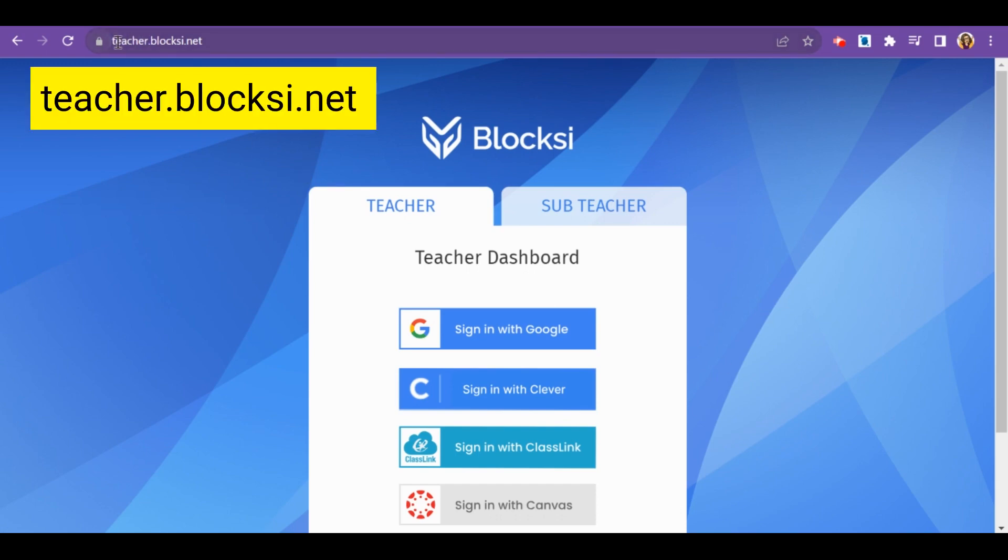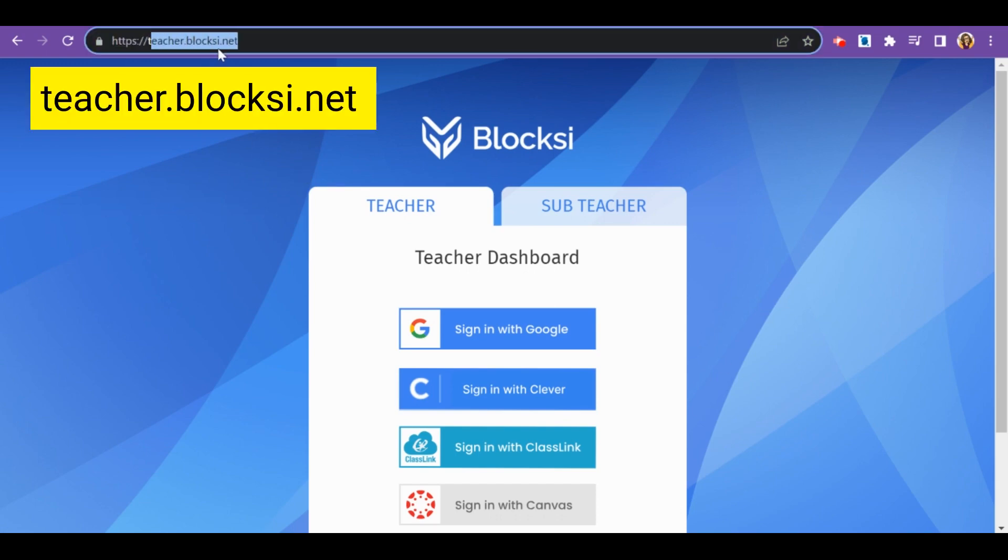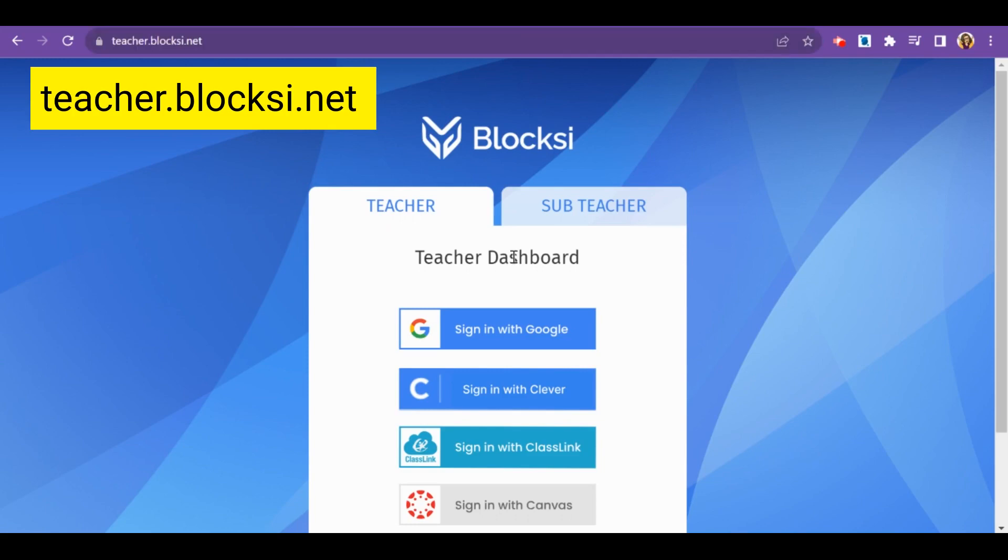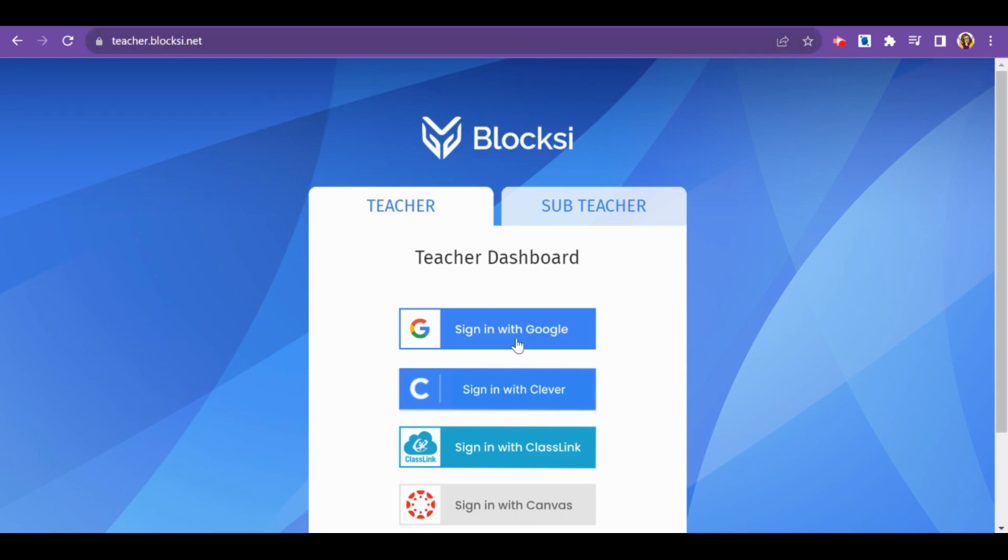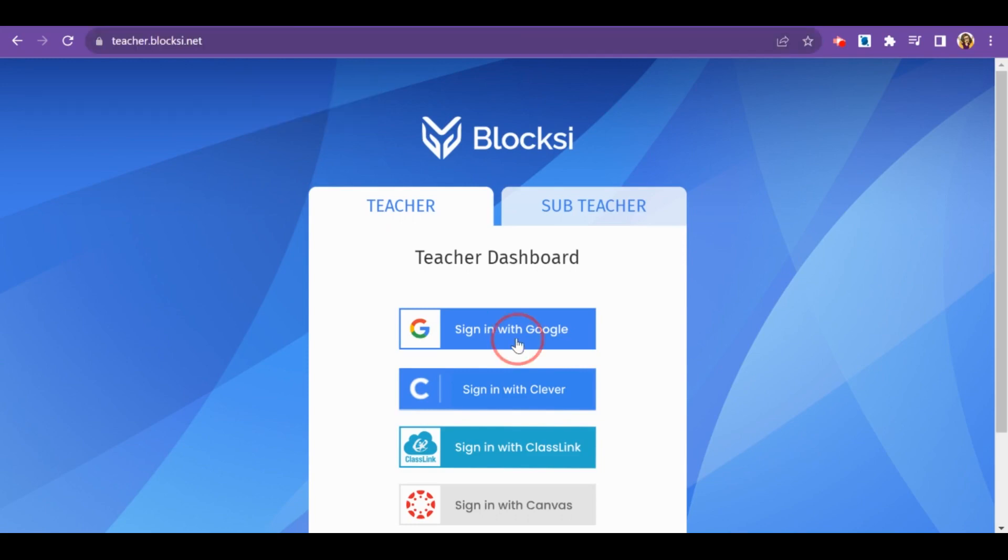Go to teacher.bloxy.net and click sign in with Google. Make sure you click allow for your APS email address.